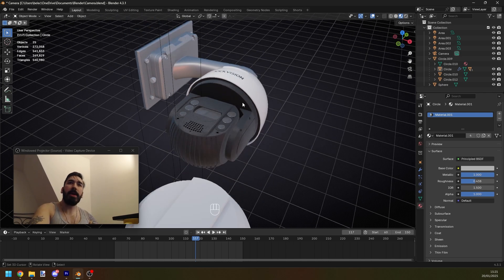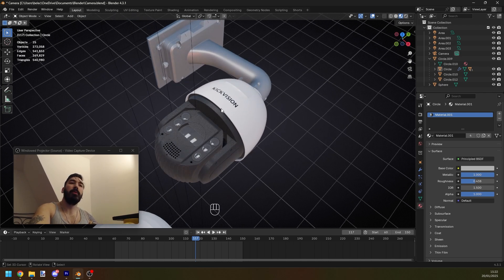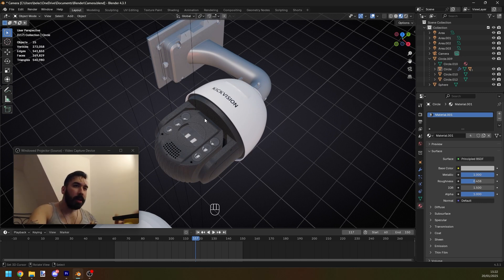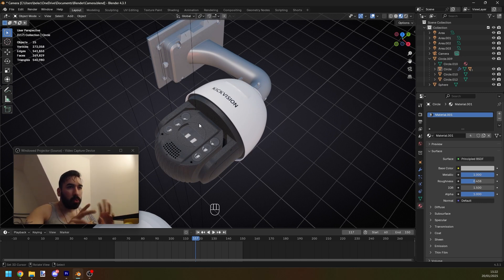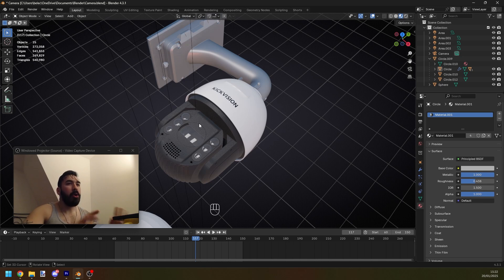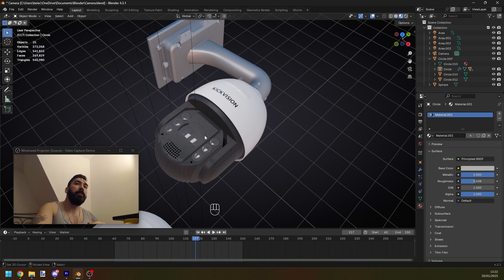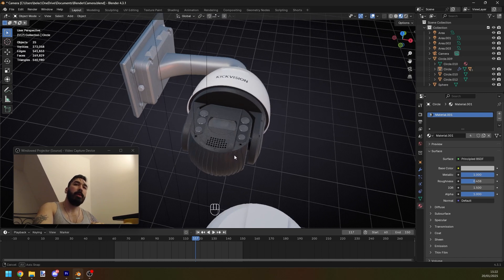I made this camera in a video a long time ago. I would love to tell you that I'm going to put the link in the description, but every time I say that, I forget. So just go to YouTube, type in Arian, security camera, Blender, modeling, whatever. You're going to find it. It's somewhere out there if you want to see the whole thing.